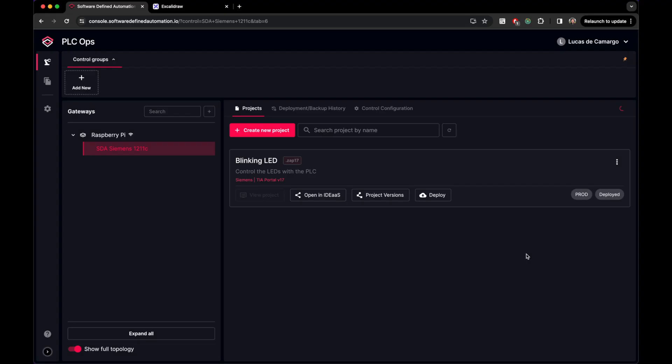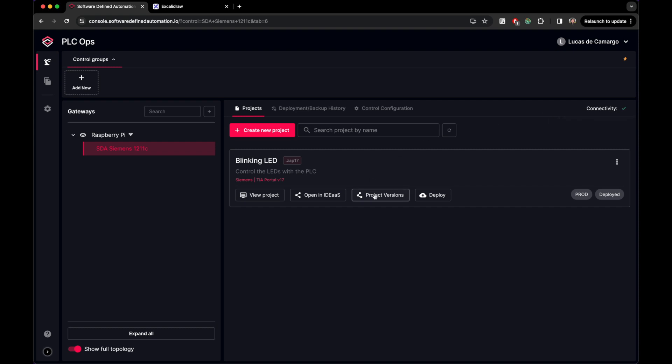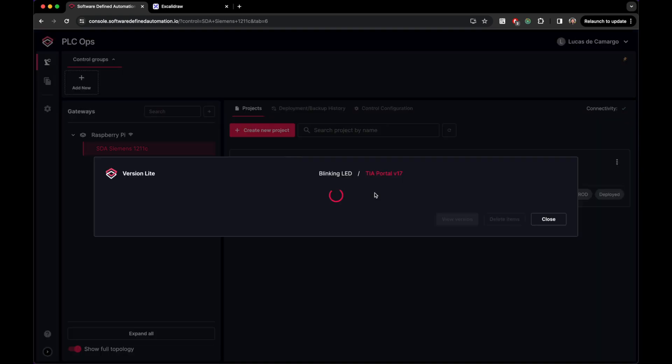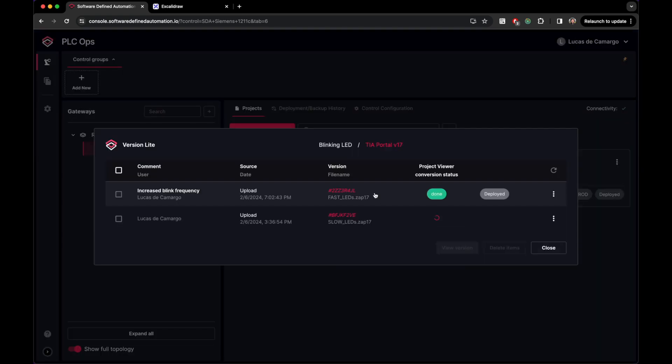So here's my setup from the getting started video. I have a Raspberry Pi linked to a Siemens PLC in which I configure the SDA Gateway application service. The green mark up here means that my PLC can be reached by the SDA cloud, so connectivity is available. In the PLC, I have two project versions, and the latest one is running in it.